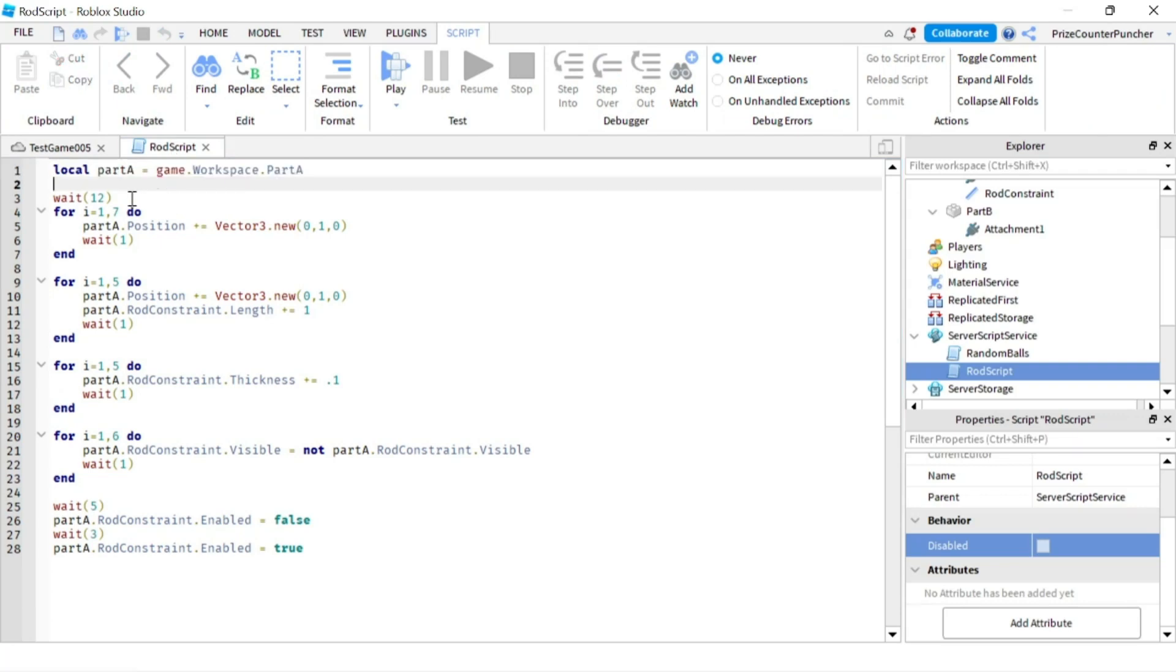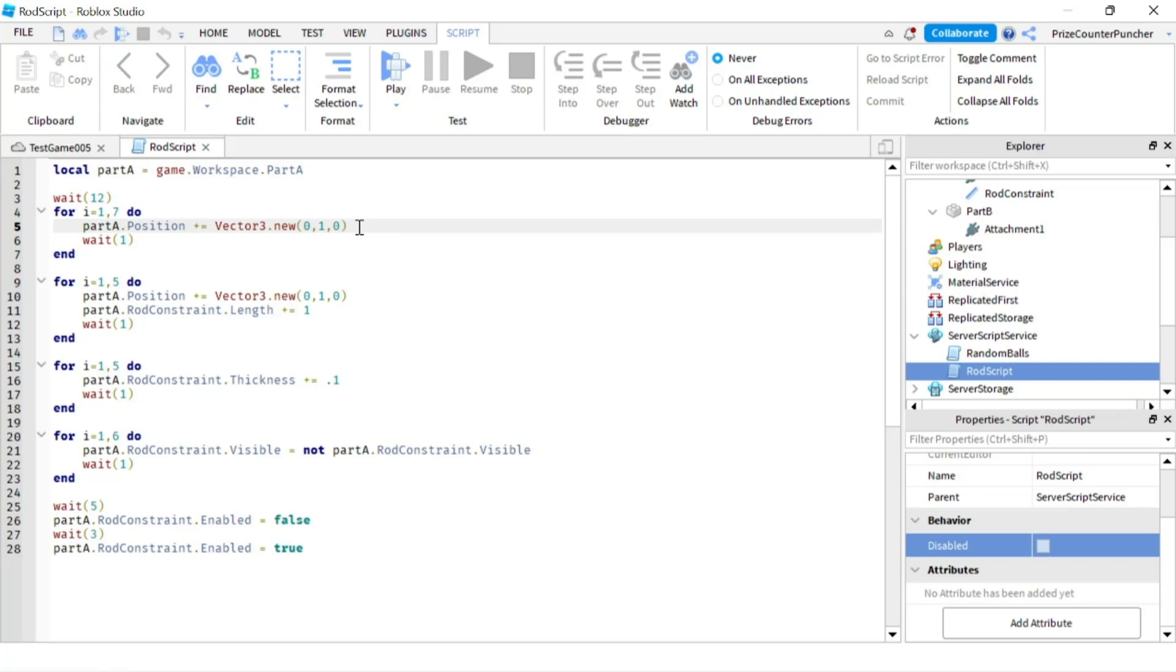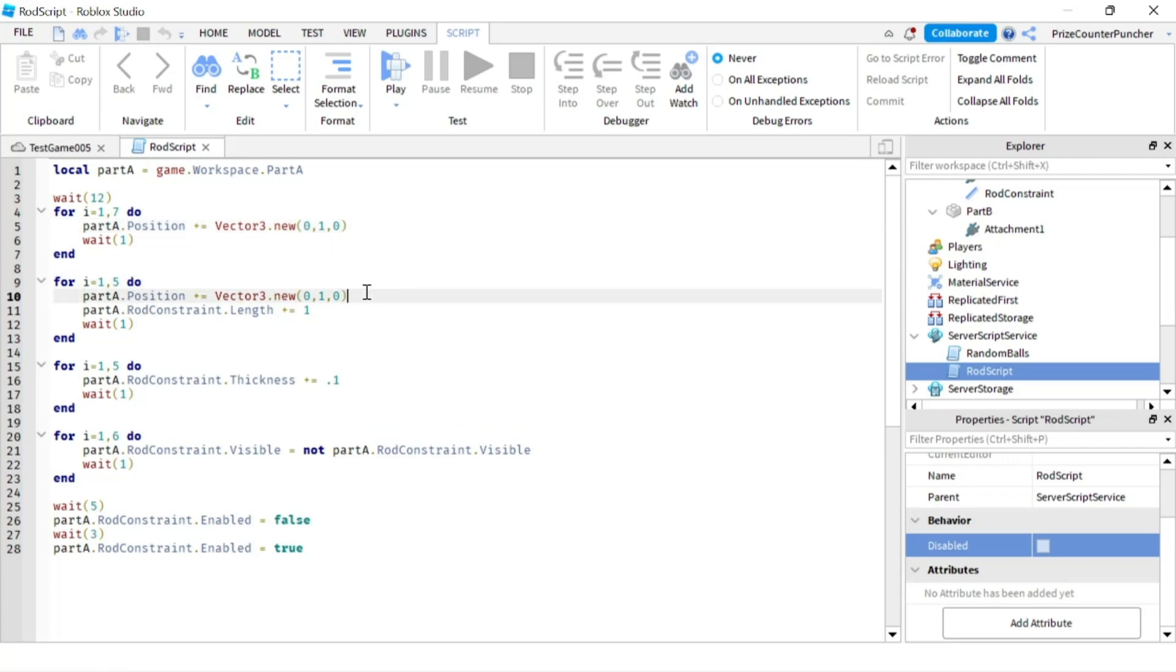First we're gonna wait for 12 seconds. And then we have this for loop where it's gonna move the top part up by one every second. So part A is gonna move up and it's gonna drag part B with it. In the second for loop here I'm still moving part A up by one every second.